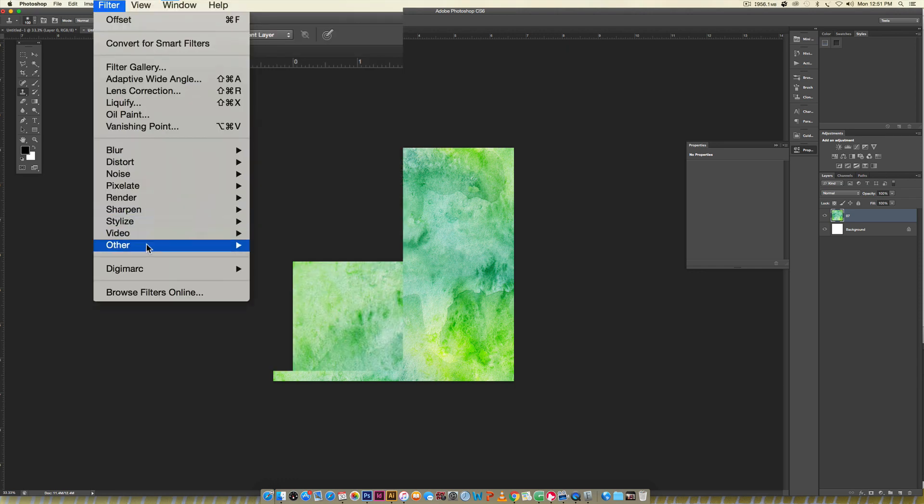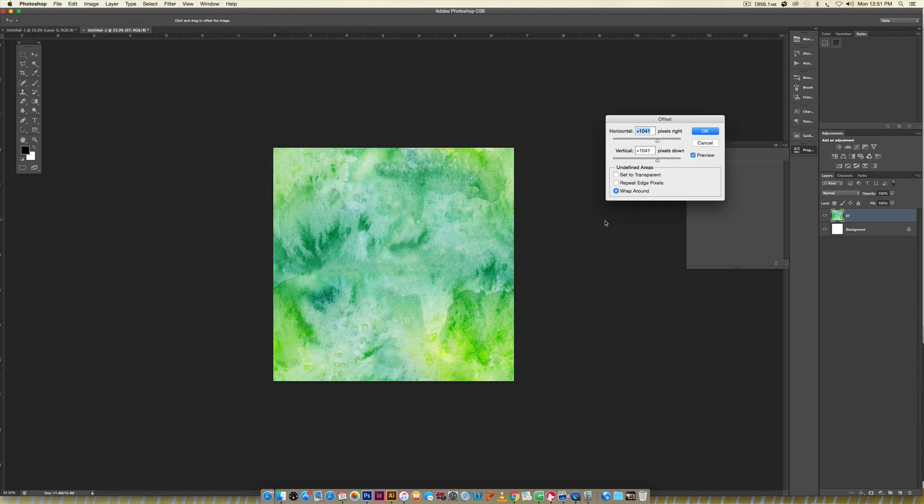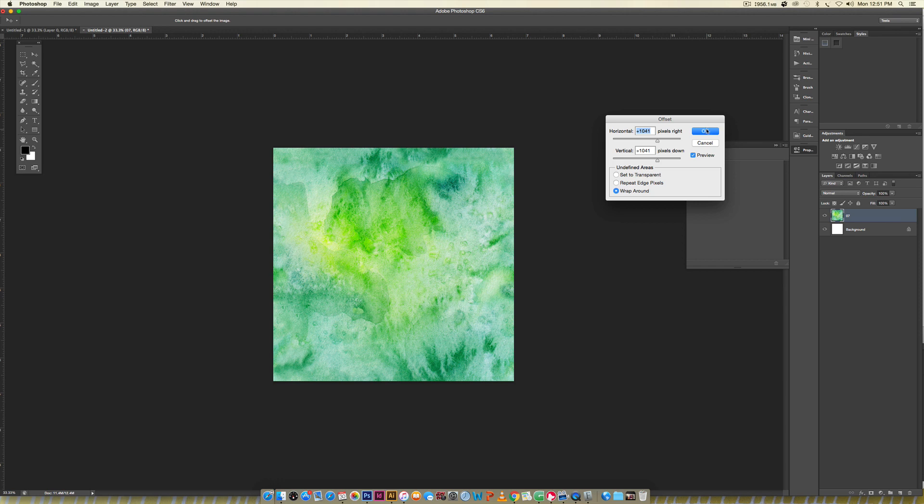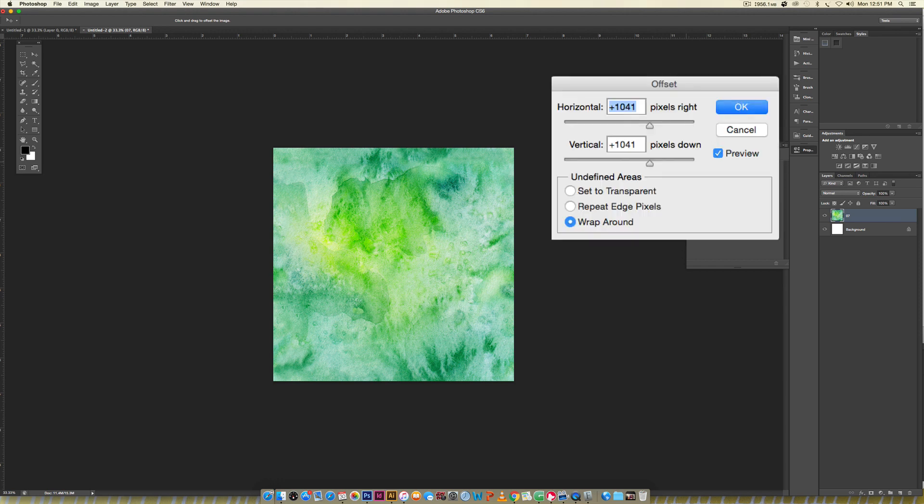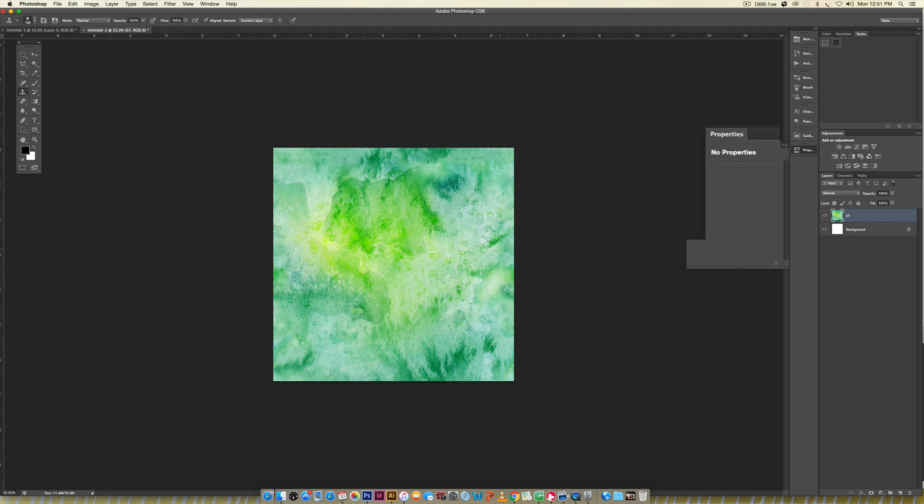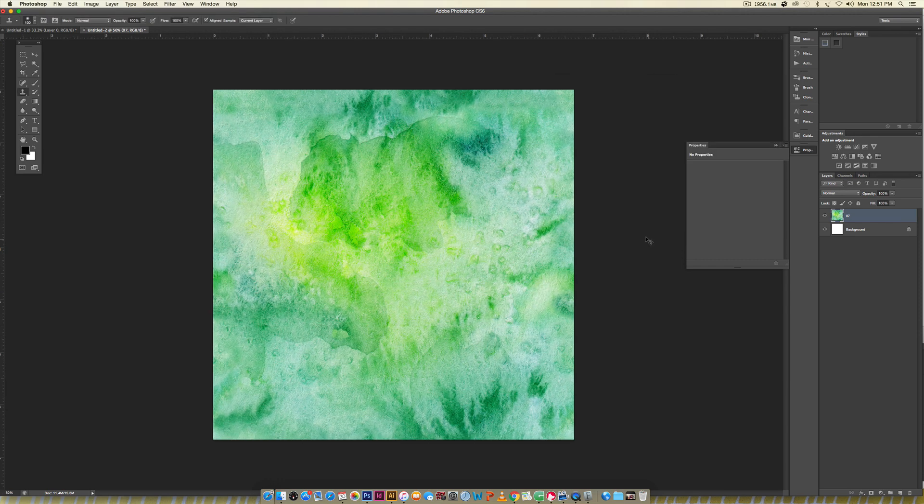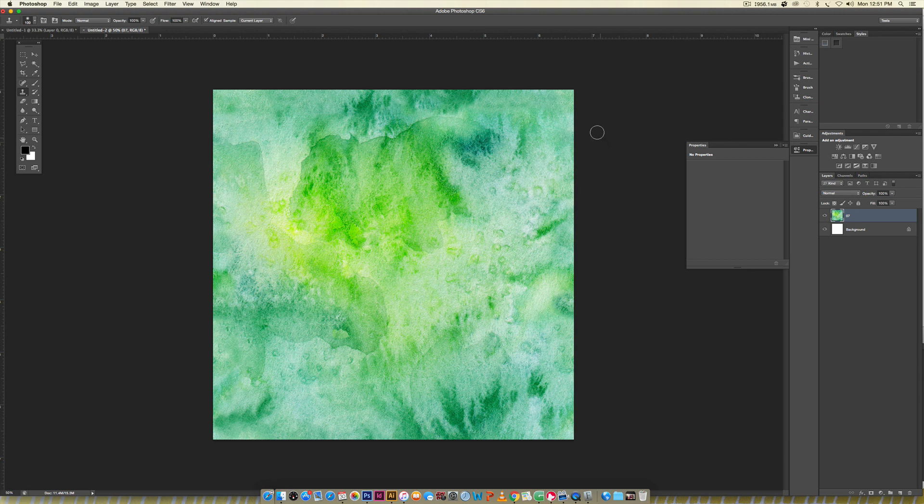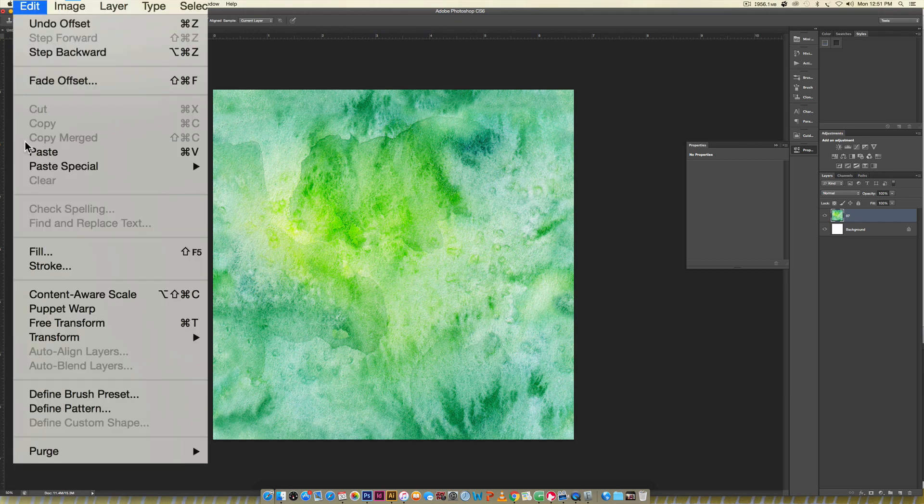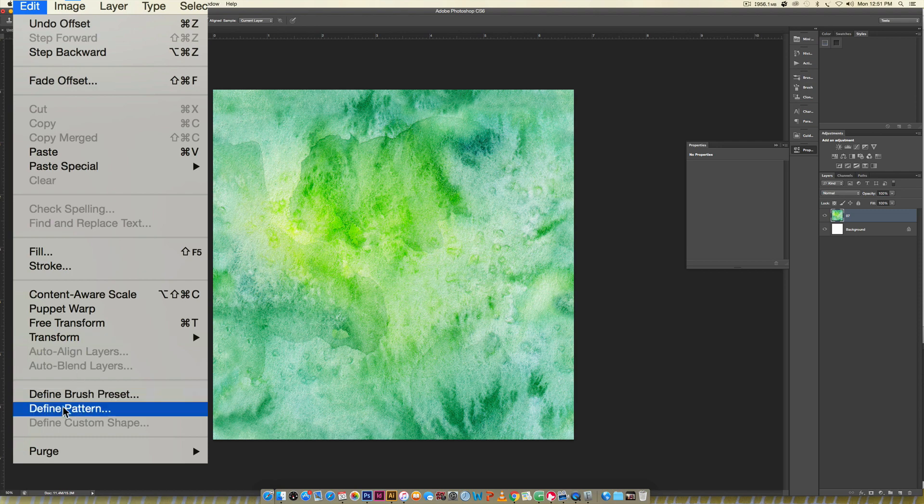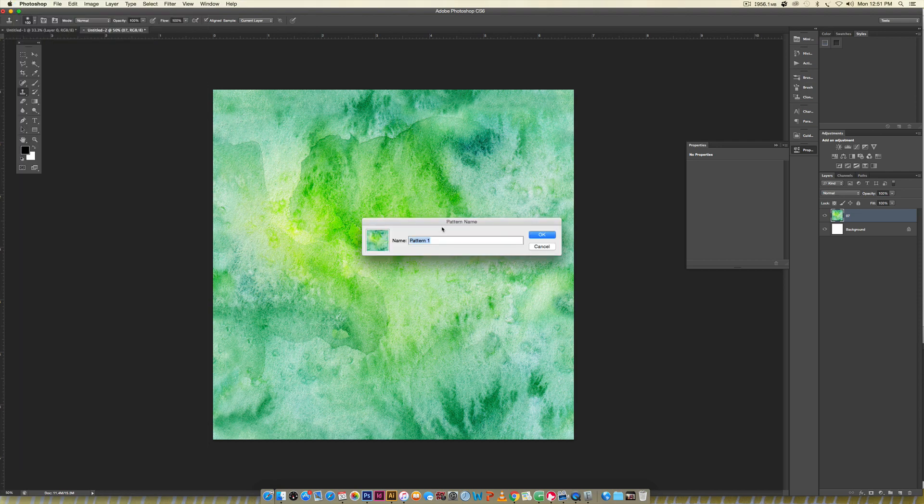Once you have your areas covered up, now we're going to go Filter > Other > Offset again to make sure we don't have any more lines. If I hit okay and zoom in here, everything's looking pretty good. Once you don't notice any of those hard lines anymore, now we can create our pattern.